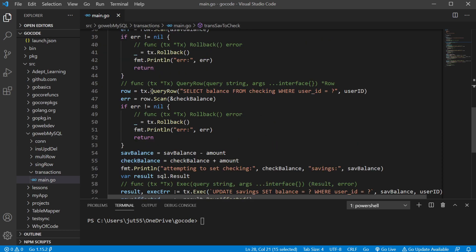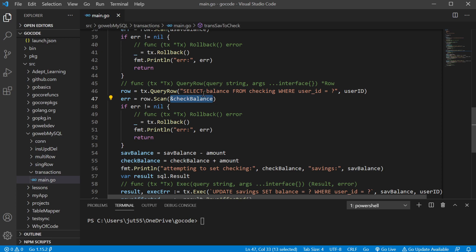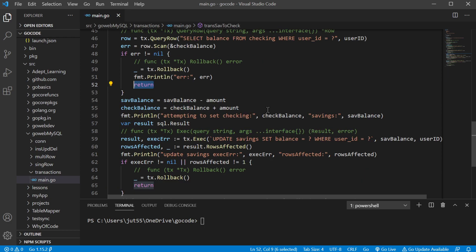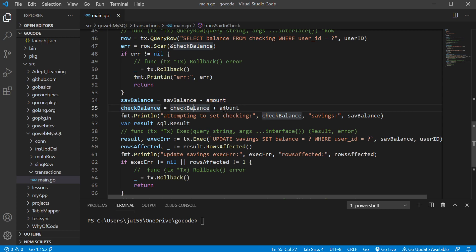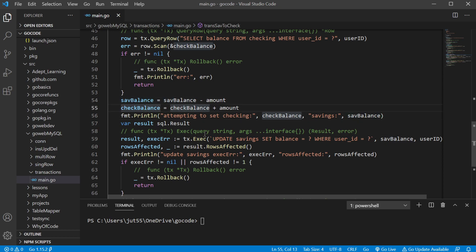Similarly, we run tx.queryRow to return the balance from the checking table where the user ID equals the passed-in user ID. We scan and save the checking balance. If there are any errors, we end our transaction, print the error, and return. Then we take the savings balance and deduct $100, saving it back to savings balance, and add $100 to checking balance. We print both balances before executing our update statements.